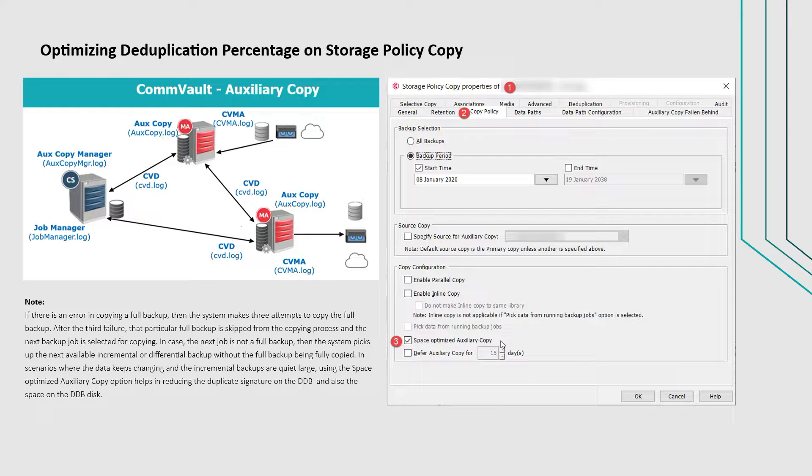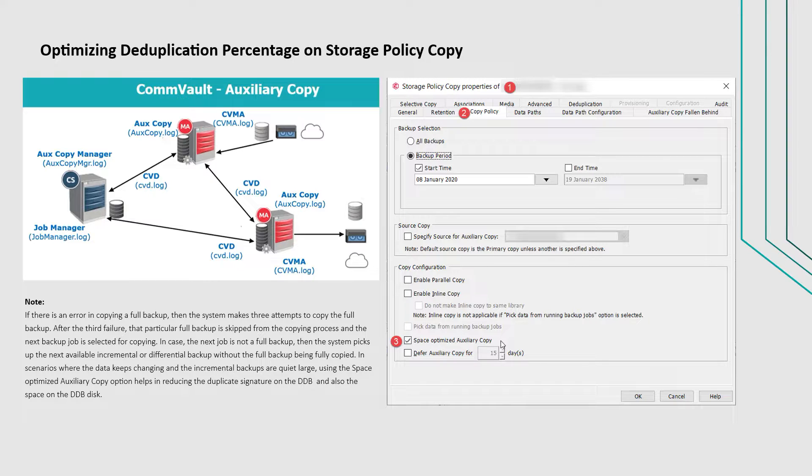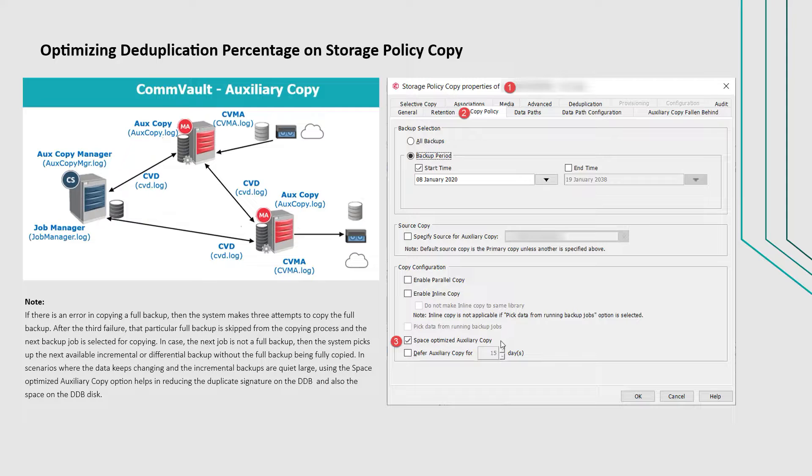In scenarios where the data keeps changing and the incremental backups are quite large, using the Space Optimized Auxiliary Copy option helps in reducing the duplicate signature on the DDB and also the space on the DDB disk.